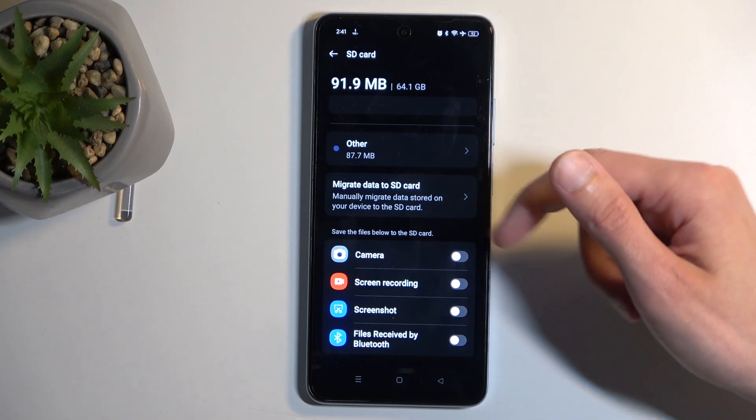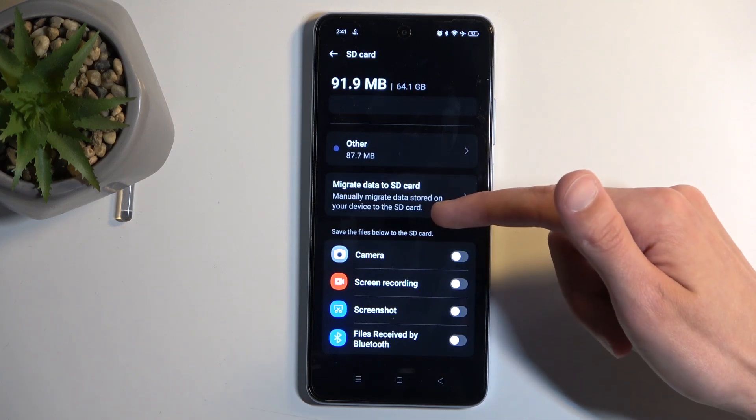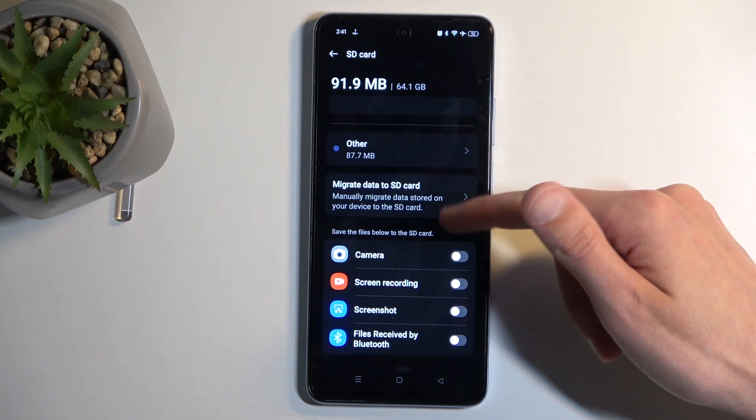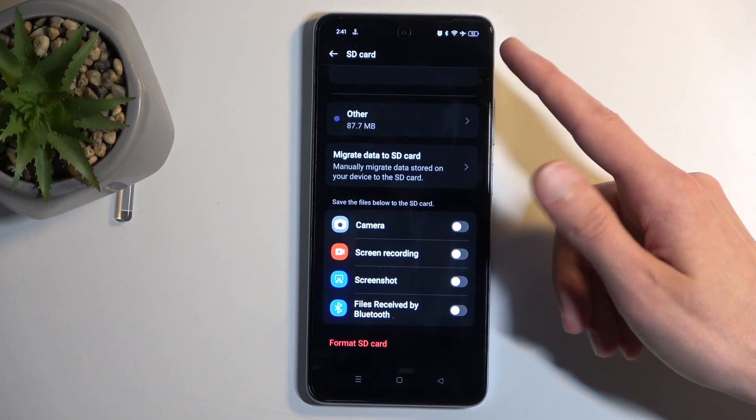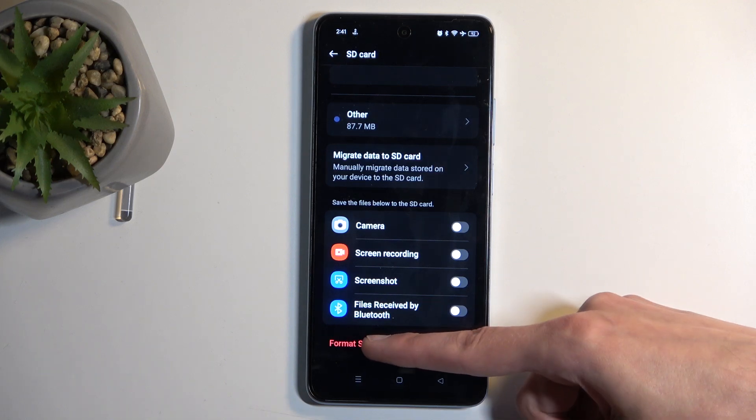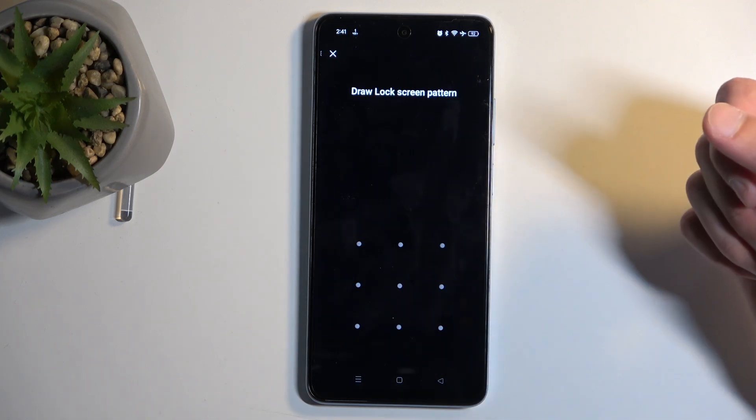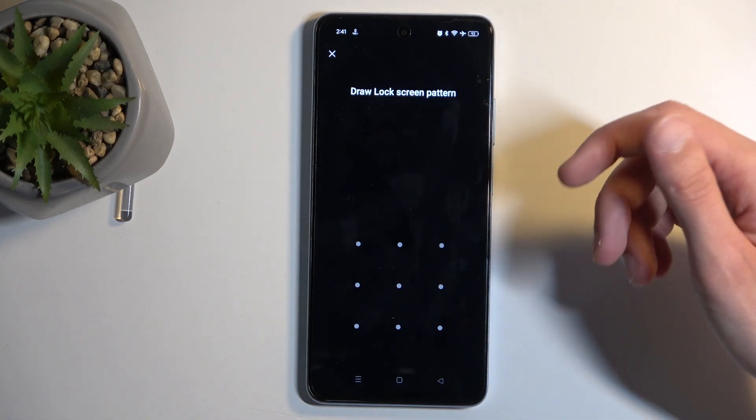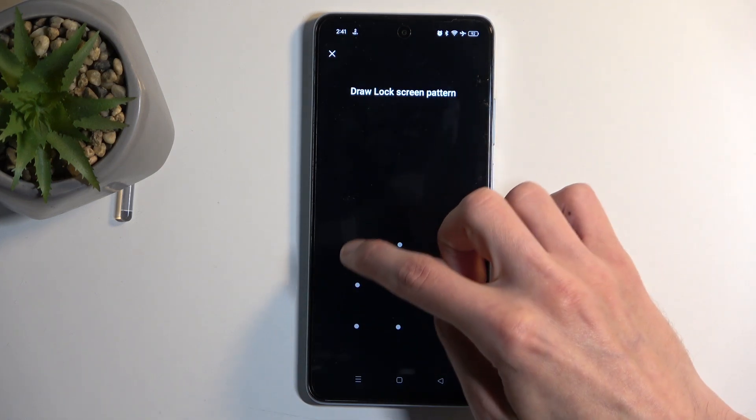Click on it. At the bottom, we'll find Format SD Card. If you have some kind of screen lock, you will need to confirm it.